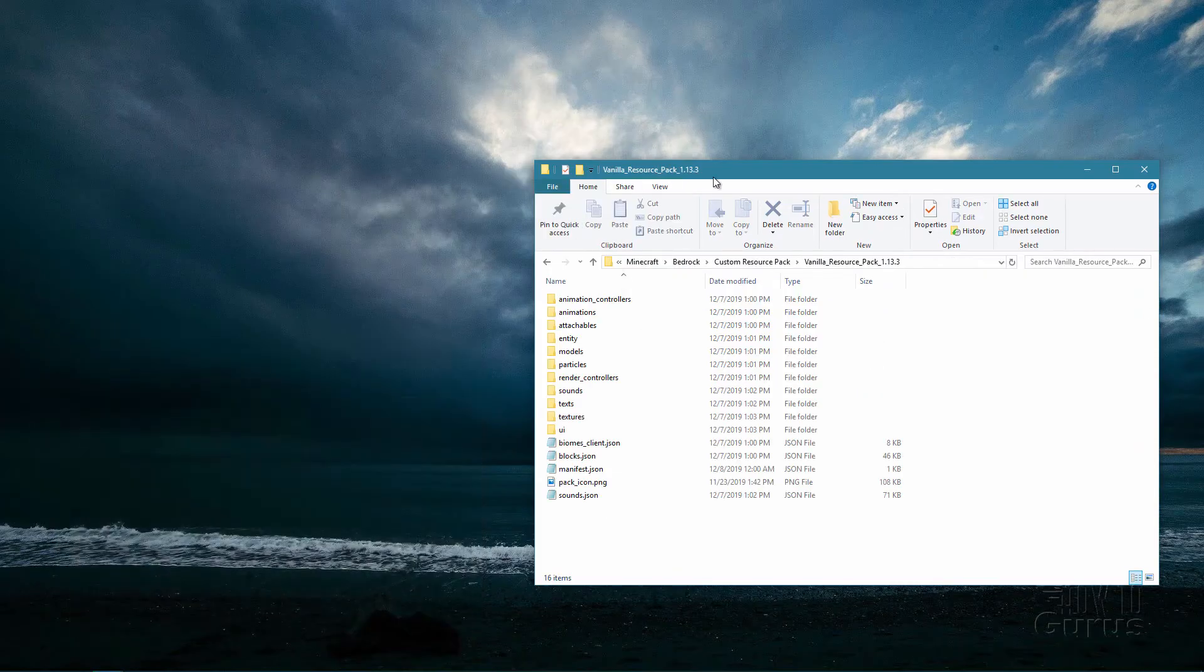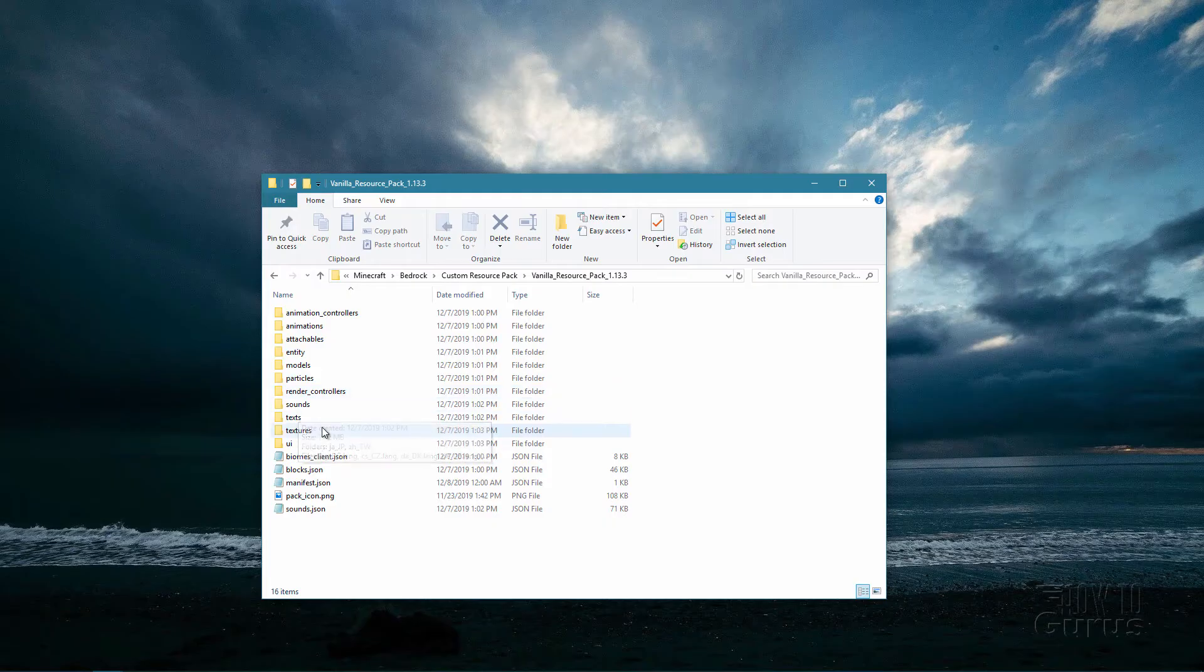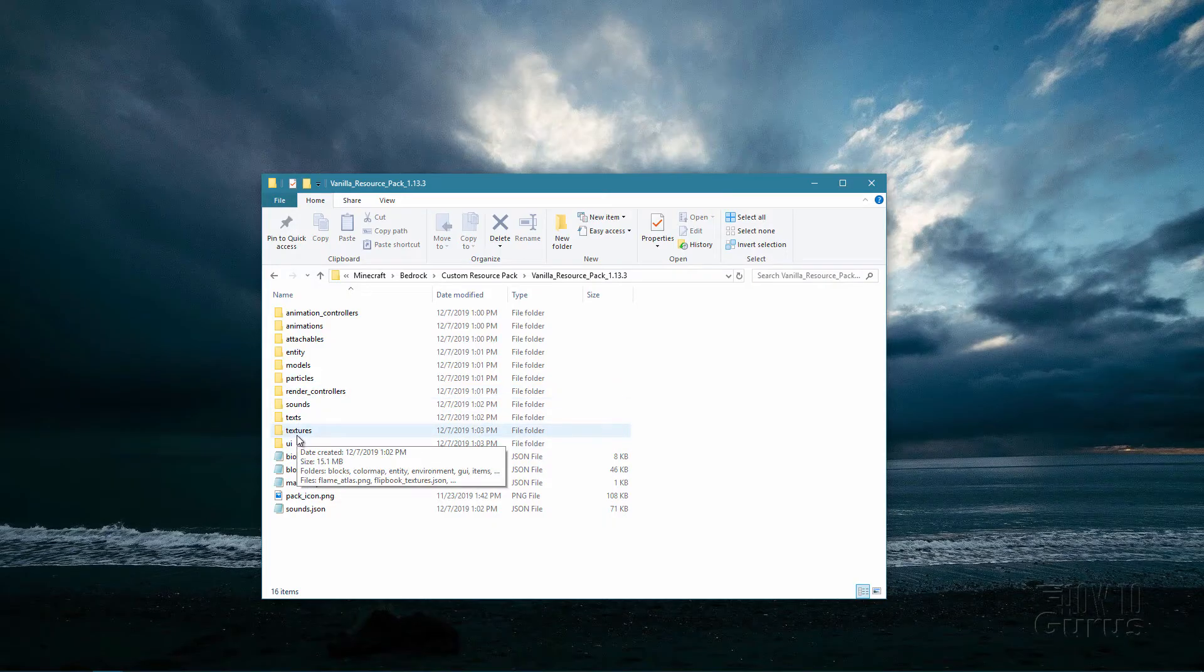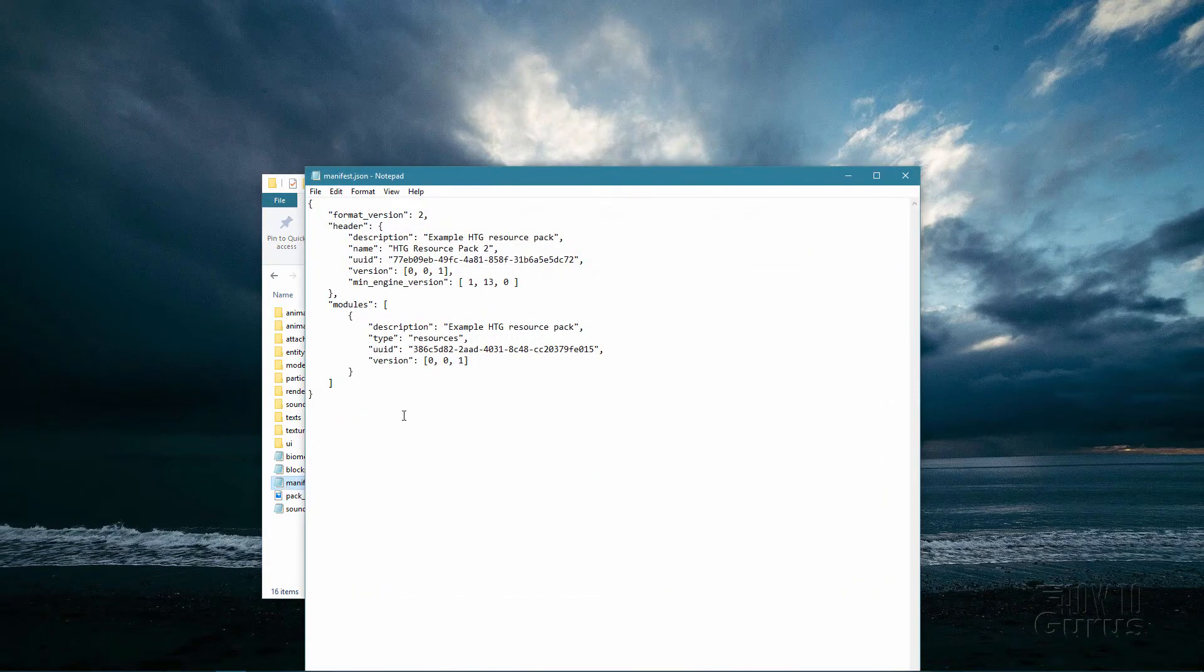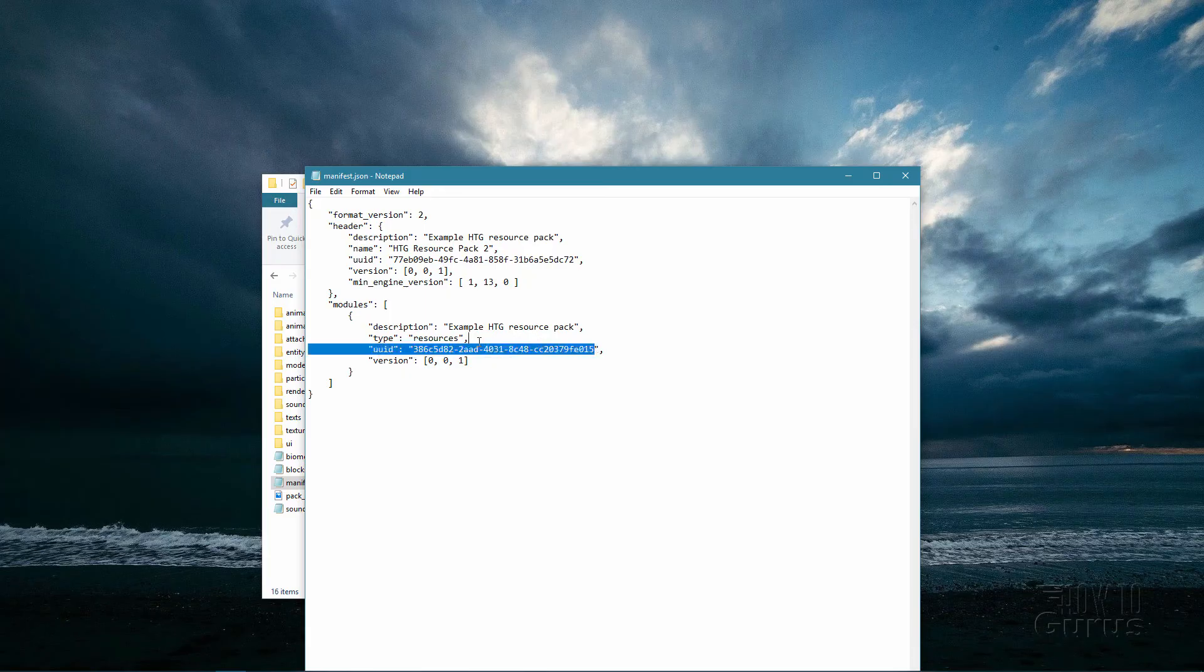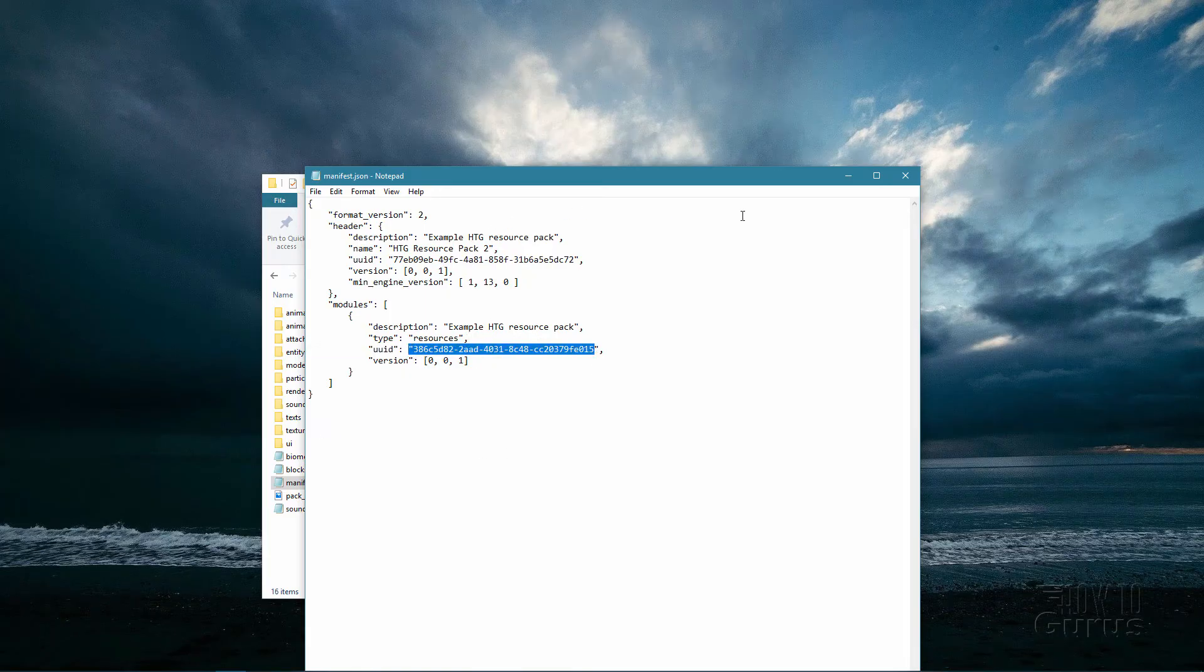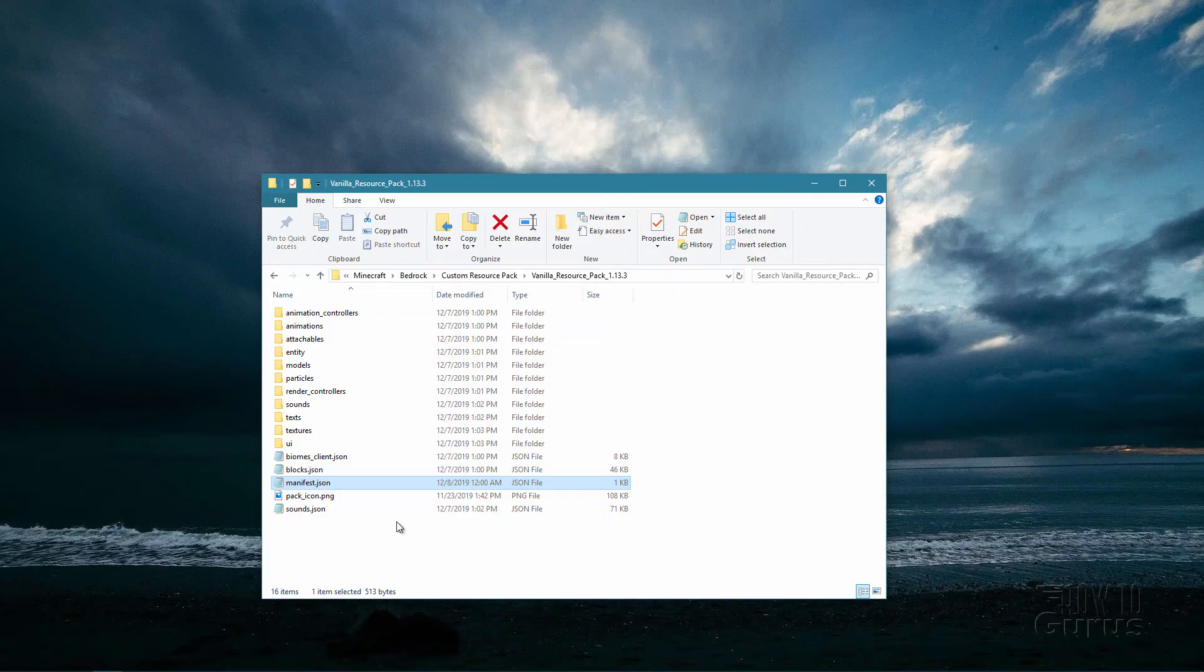Okay, so we have our resource pack, we've made our adjustments, we now need to re-zip this up. Now normally when you make a new custom pack, you have to go into the manifest JSON file and you have to get a new UUID number. We don't have to do that this time because we're updating the file, we're not going to be adding in a new file.